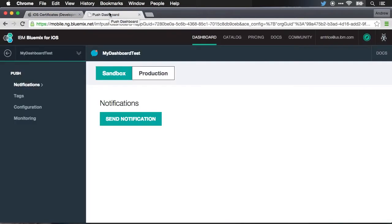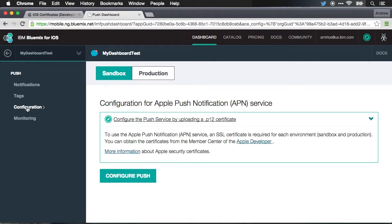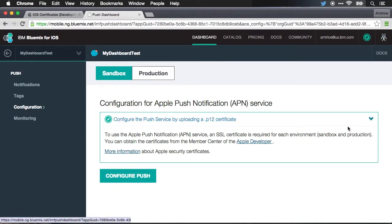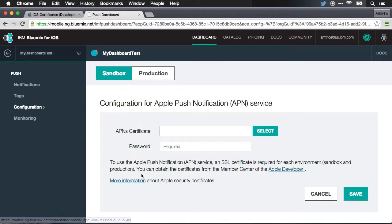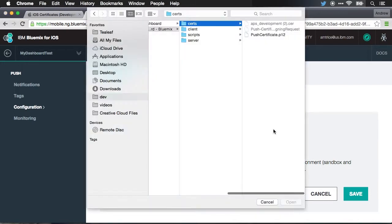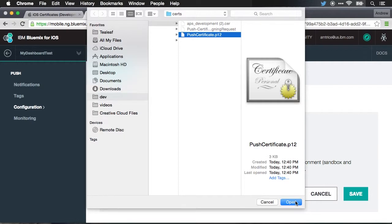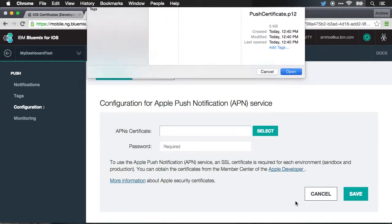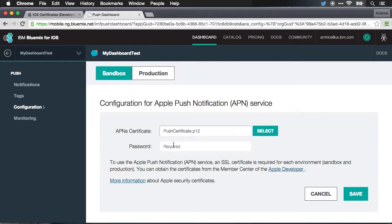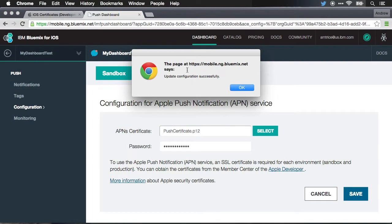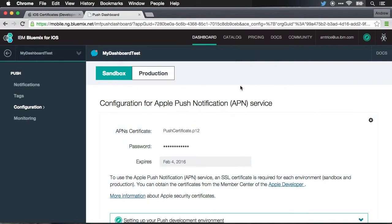I'll jump back to Bluemix where I'm working with push notifications and go to the configuration option on the left. And here we have to upload our P12 certificate. Just click configure push. And this is going to ask you to specify the P12 certificate. I'm going to select this one and I will enter my password. And we'll hit save. You can see the configuration was updated successfully. And we've now configured our server to be able to send push notifications.